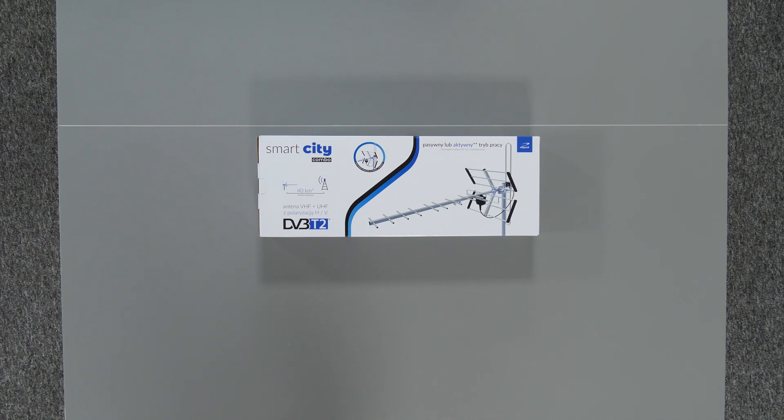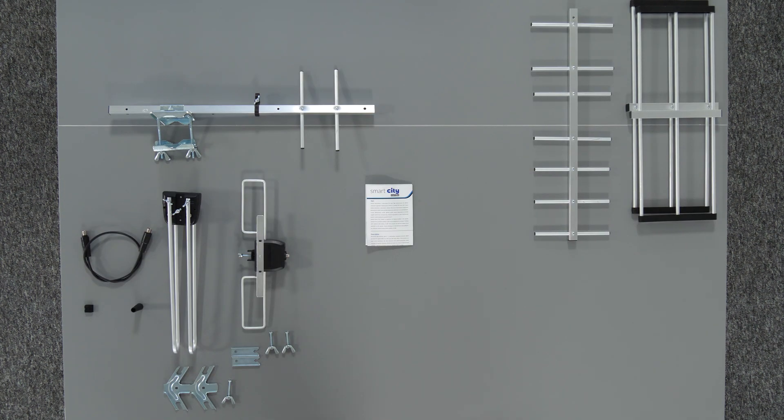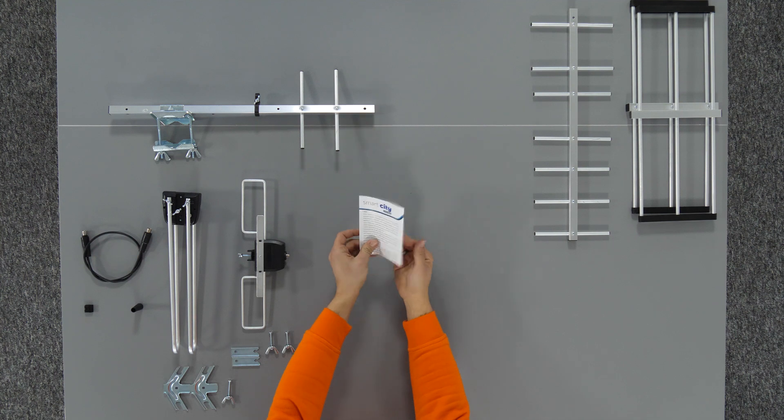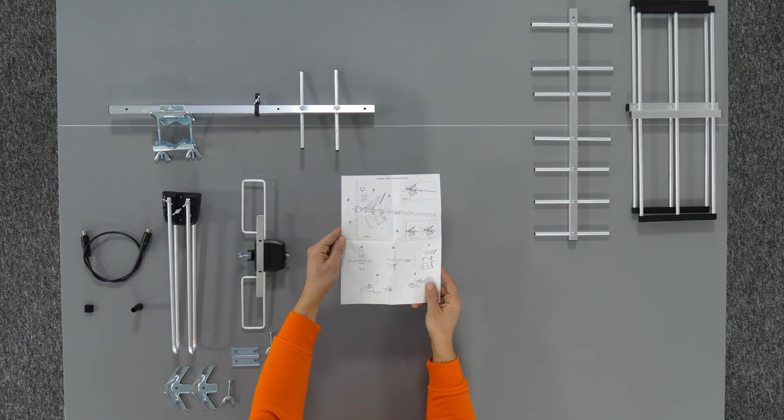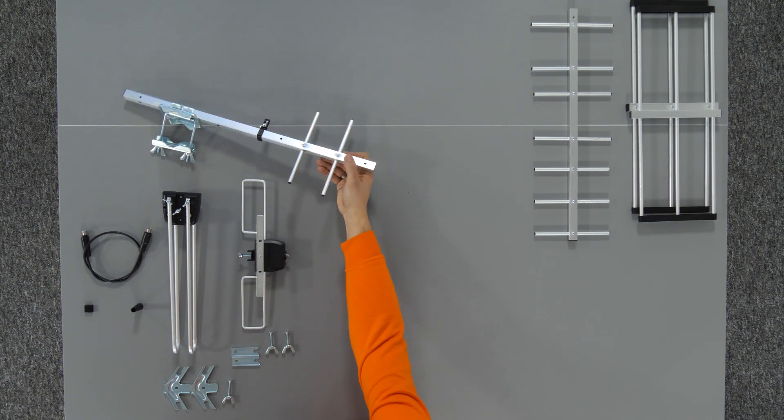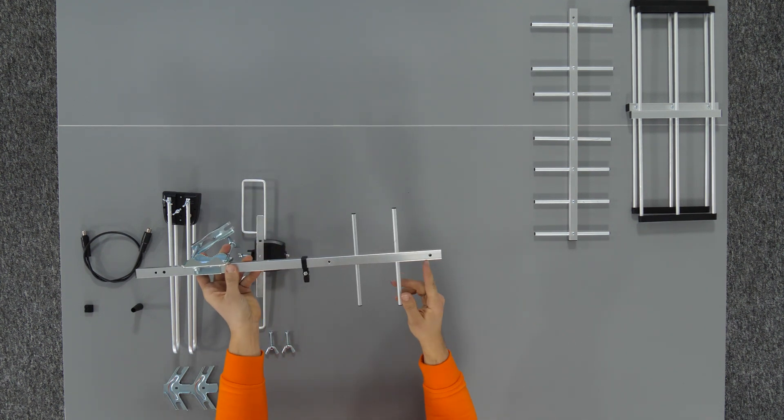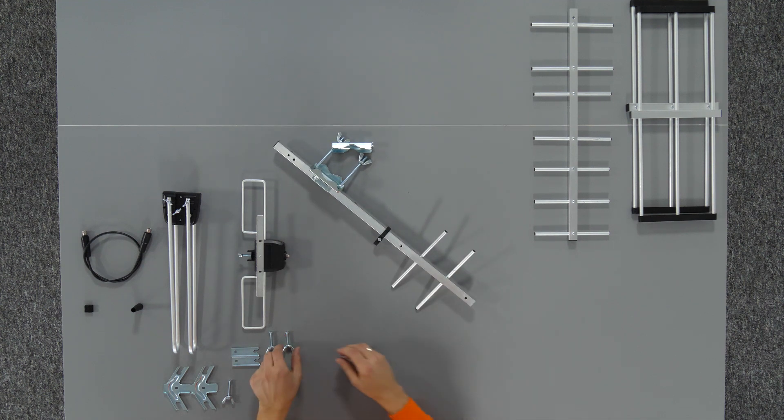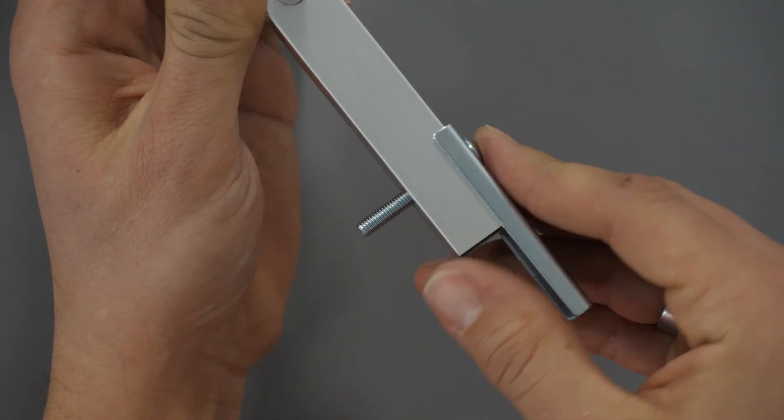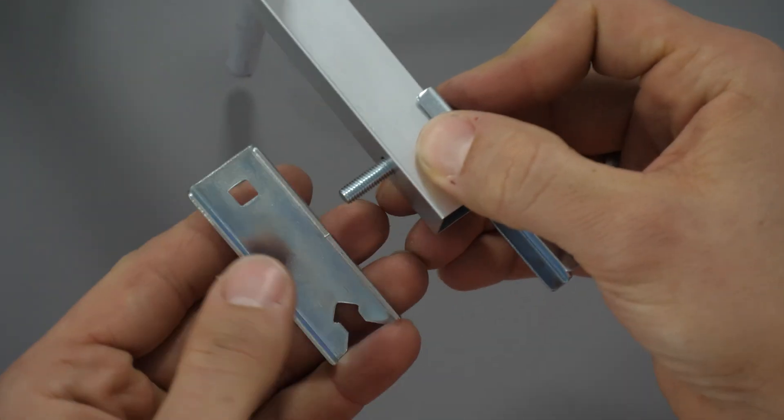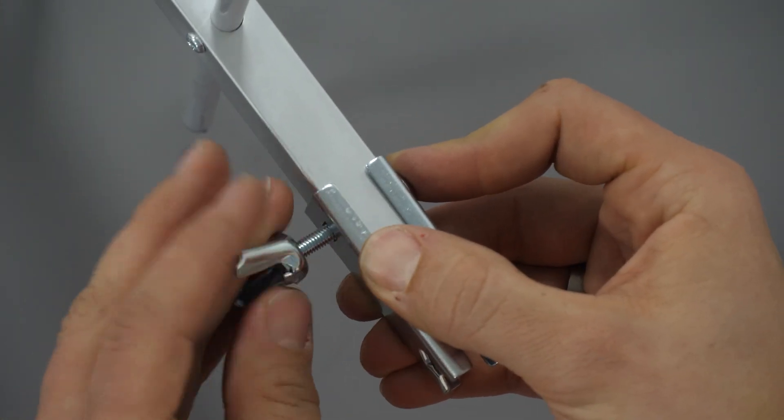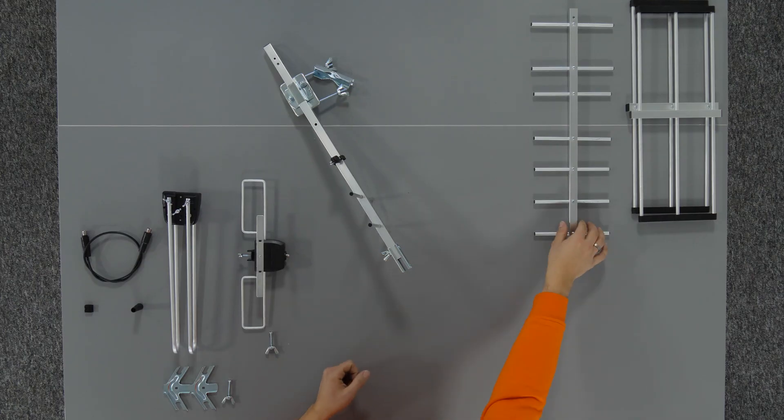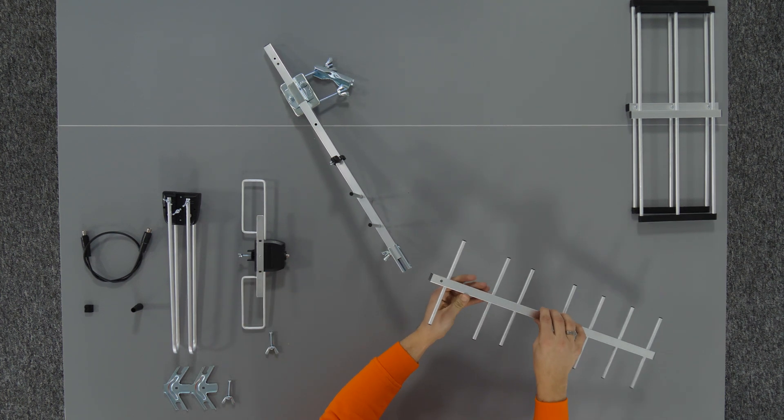Smart City Combo Antenna installation instructions. Before starting, read the paper manual included with the antenna. The first step is to connect the two parts that make up the main profile of the antenna. The profiles are connected using plates and two screws and wing nuts. The plates should not be tightened too much at this point.